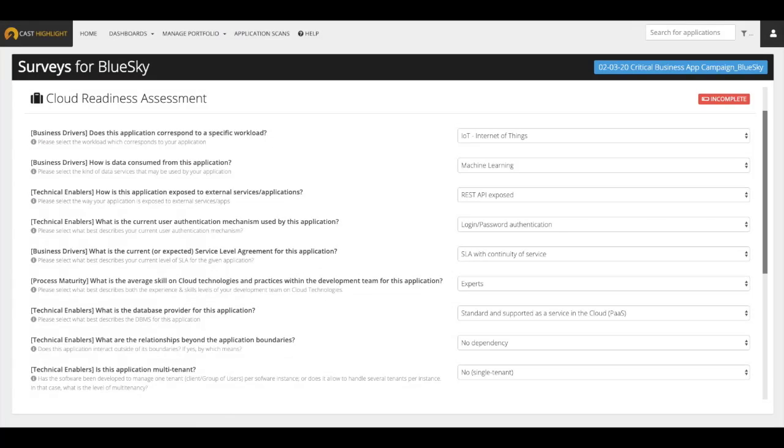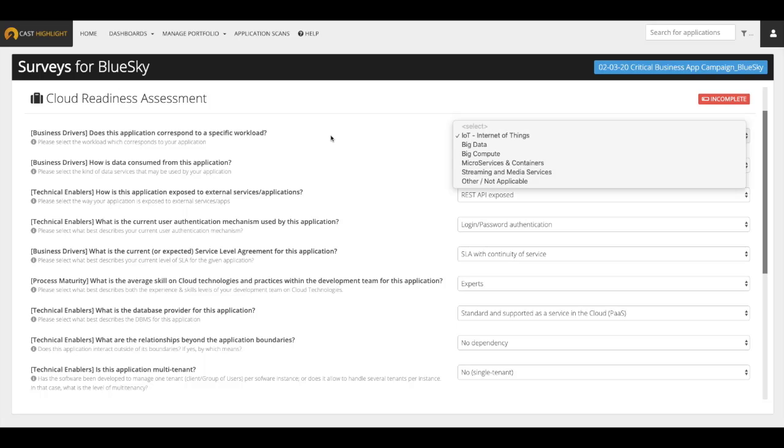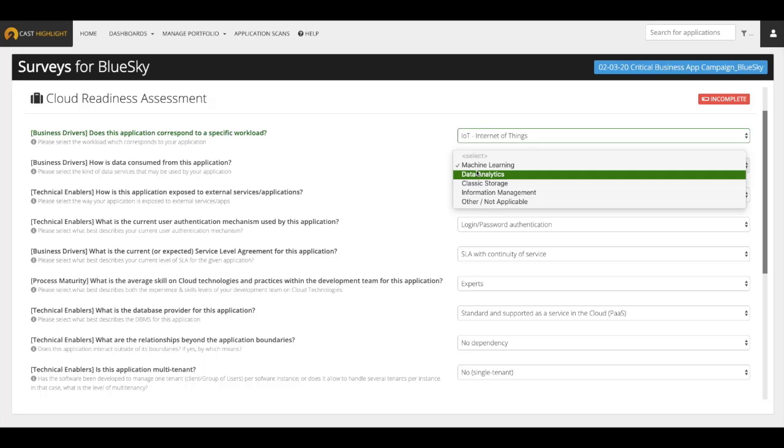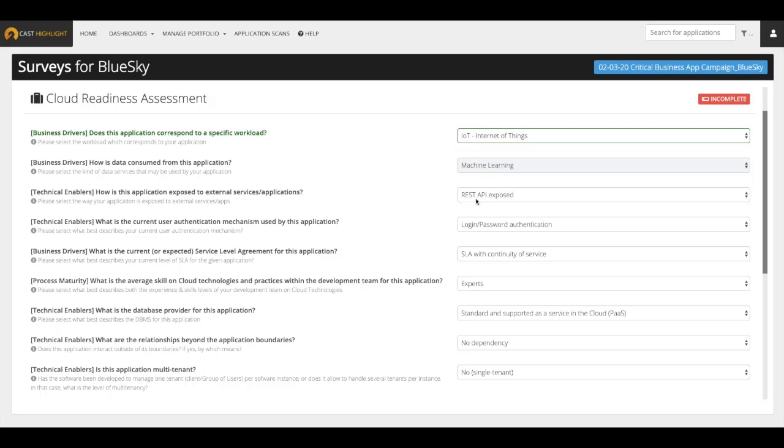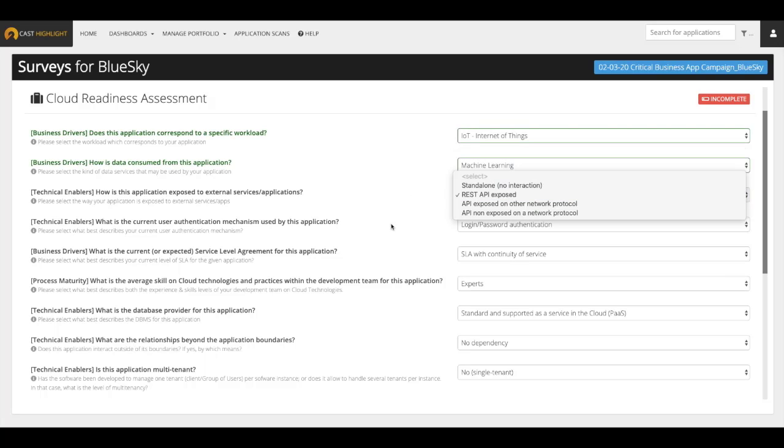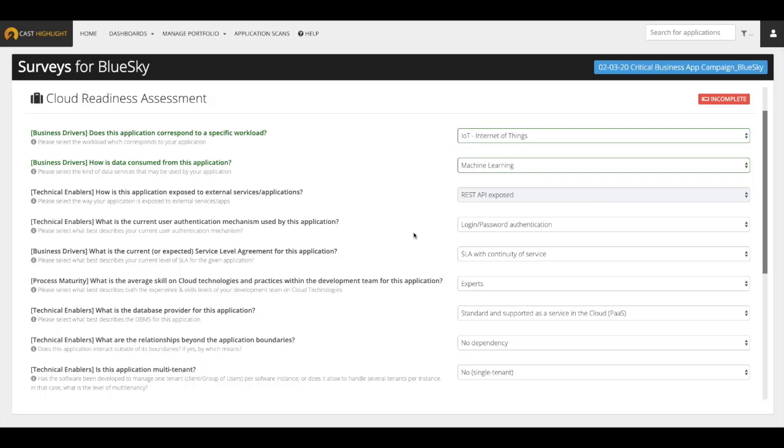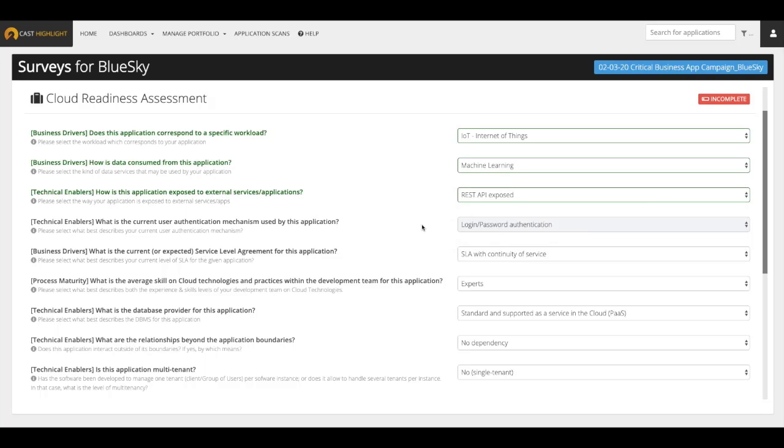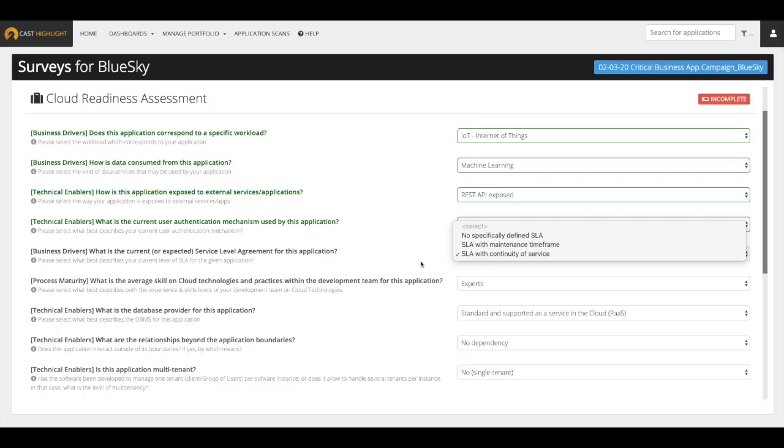Let's return to our survey questions and take a look at the final survey, the cloud readiness index. The cloud readiness assessment is the combination of a survey and a code scan. The cloud readiness survey section aims to capture information that we cannot derive from analyzing the source code. This section addresses several dimensions like the target cloud workload, the way that data is consumed, how the application is exposed to others, authentication mechanisms in place, the current SLA or service level agreement.